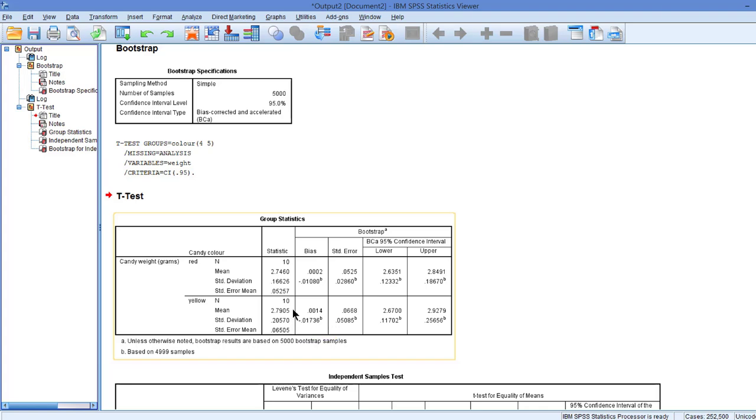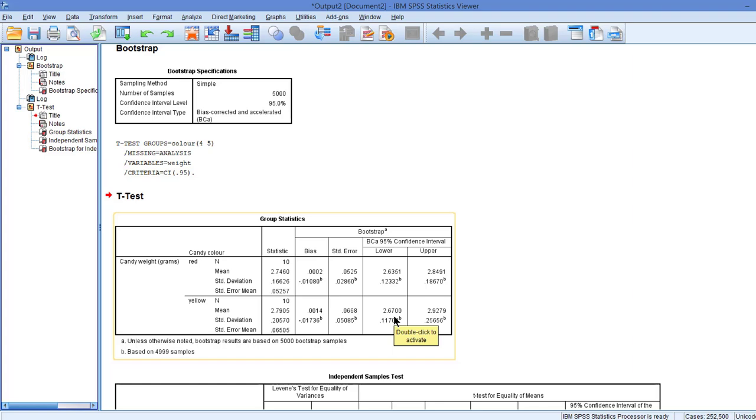We didn't ask for it, but we also get the confidence intervals for the mean and the standard deviation. And if we inspect those confidence intervals, average weight of red candies is supposed to be between 2.6g and 2.8g. For yellow candies, the average weight is about 2.7g to 2.9g. These confidence intervals are quite similar, so I don't expect that we will find a substantial difference between the two colors in terms of weight.